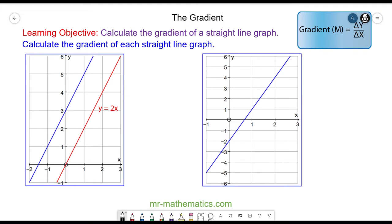Hello and welcome to our lesson on the gradient of a straight line. The gradient of a straight line describes its steepness — the larger the gradient the steeper the line, the smaller the gradient the less steep the line. The gradient is found by calculating the change in y divided by the change in x, where this symbol means 'change in'. The algebraic symbol for gradient is m.